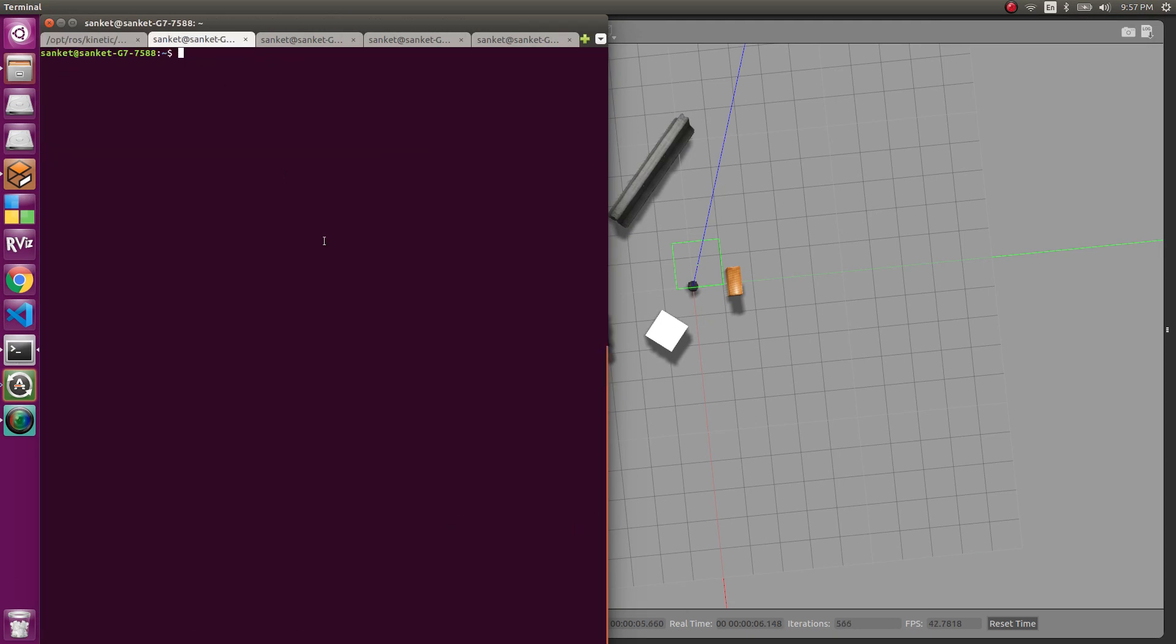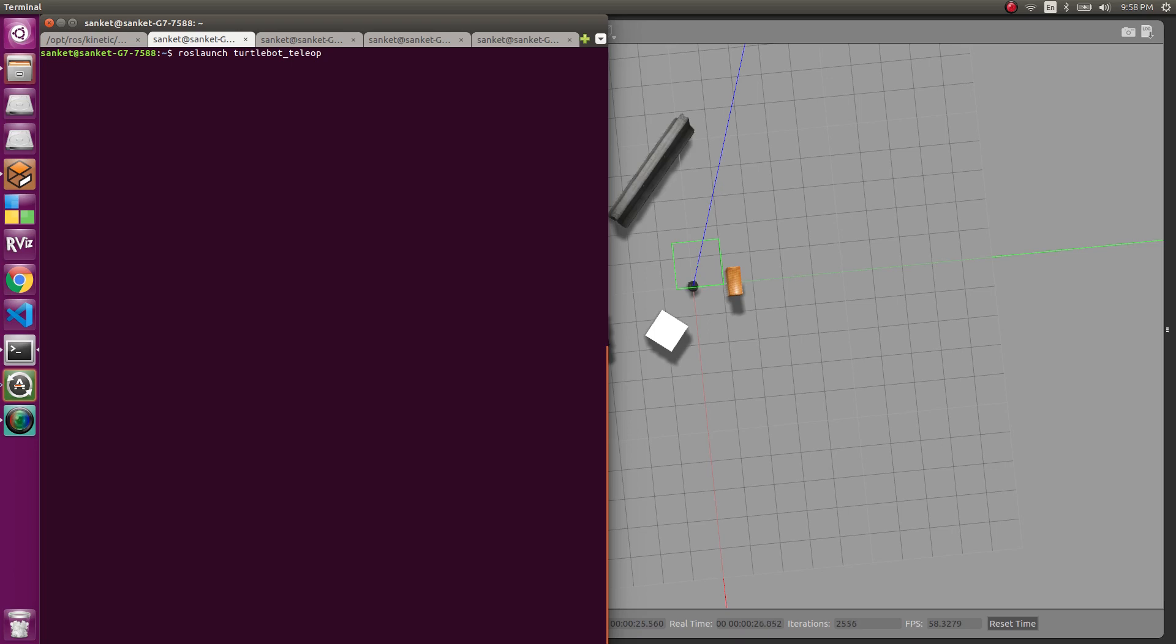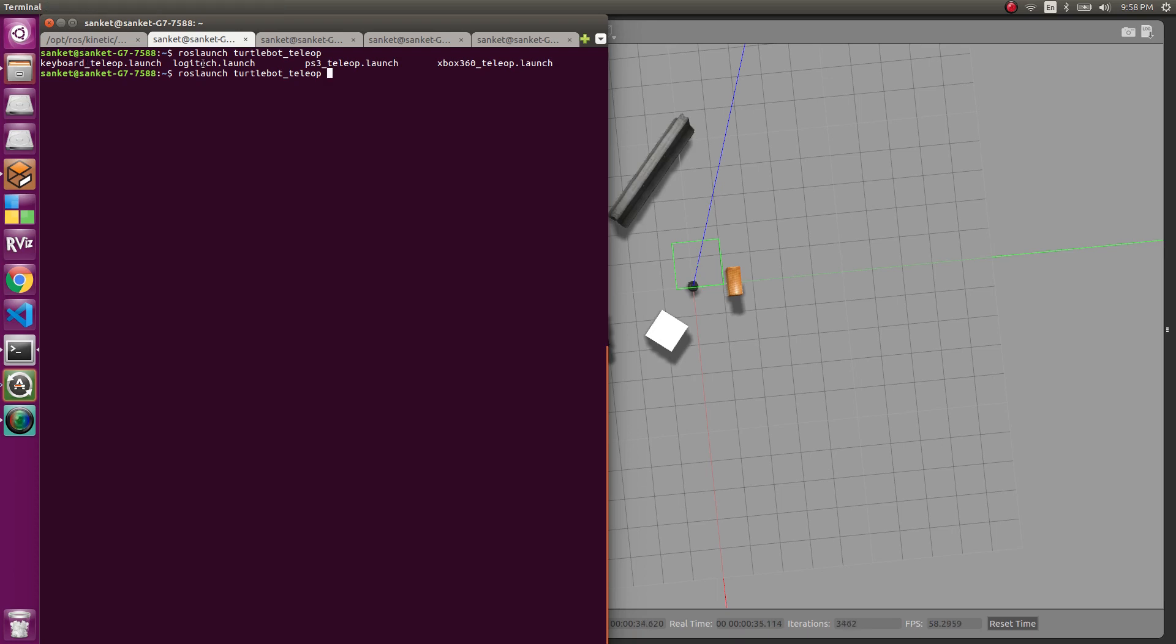The next part, we now need the teleop function. Teleop will basically allow us to move forward, go around in the environment. So to launch it, we'll use roslaunch turtlebot underscore teleop and let's see what all we have here. So we have four launch files. One of them is using keyboard, then the other is using Logitech, then ps3 teleop and Xbox 360. We'll use the keyboard one. If you have anything else, you can go ahead and use it.